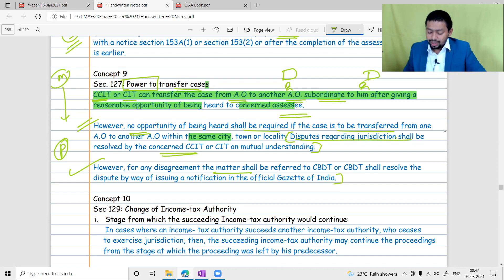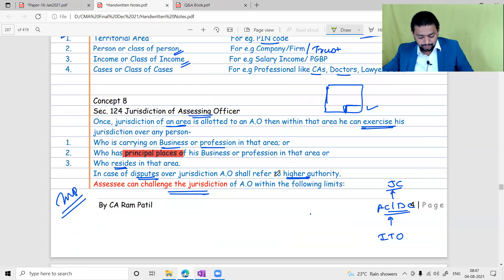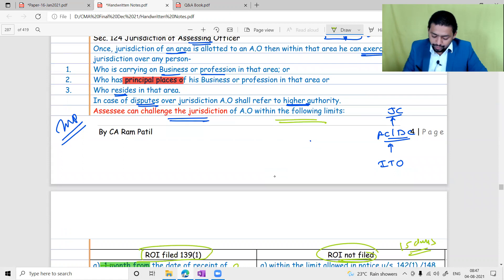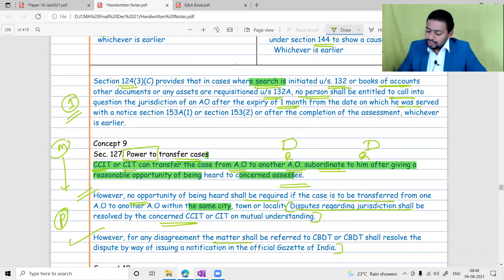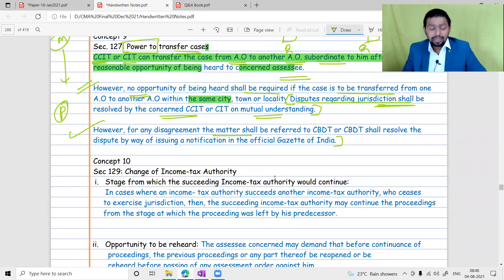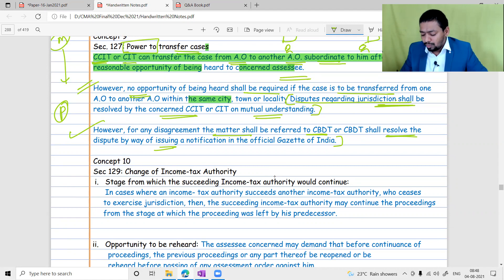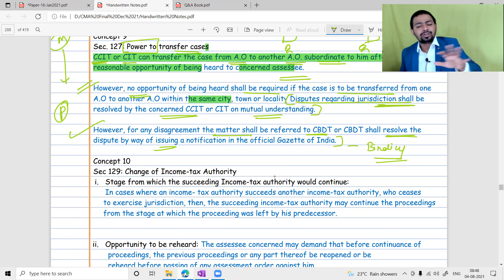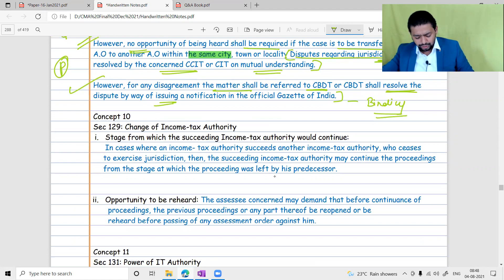If jurisdiction dispute is not resolved, the matter is referred to a higher authority. Disputes regarding jurisdiction shall be resolved by the concerned CCIT and CIT by mutual understanding. However, if there is disagreement even between CCITs, the matter will be referred to CBDT. CBDT will resolve it by passing an order, and once CBDT passes an order it is of binding nature. All officers of the department must follow CBDT's jurisdiction ruling by default, so the dispute ends there.